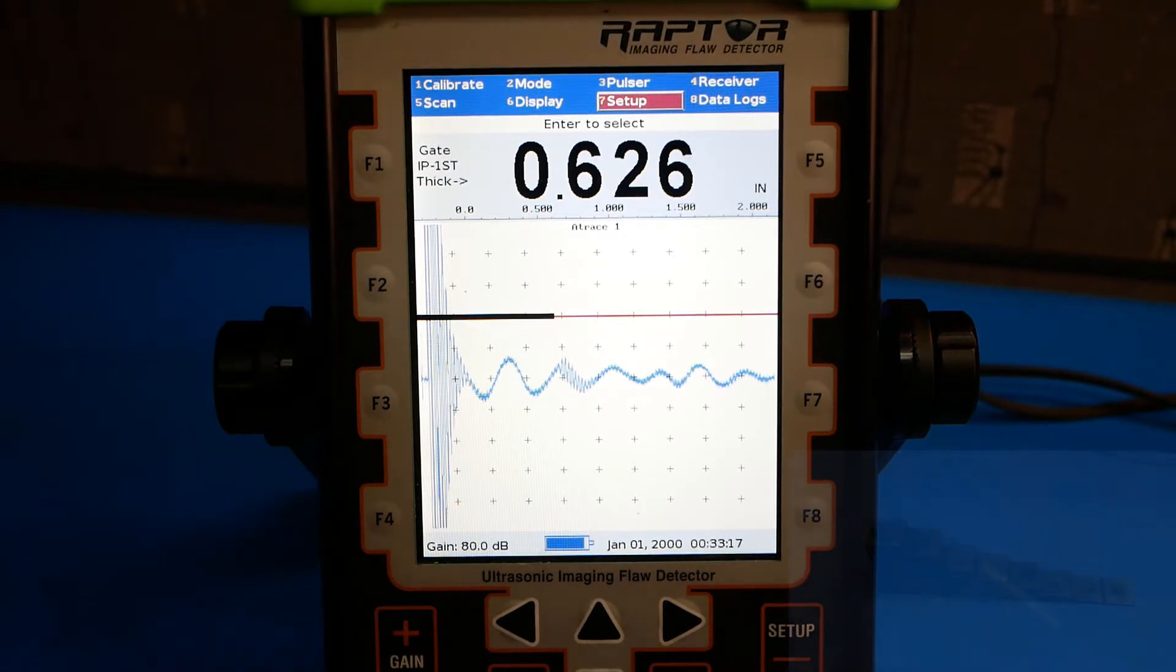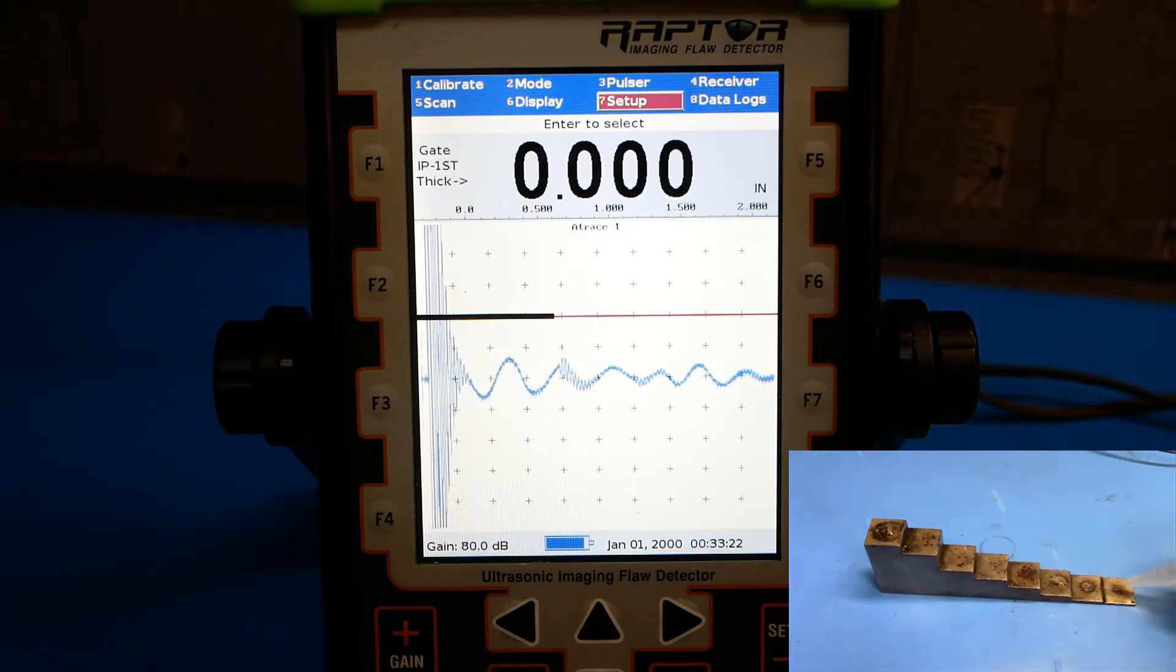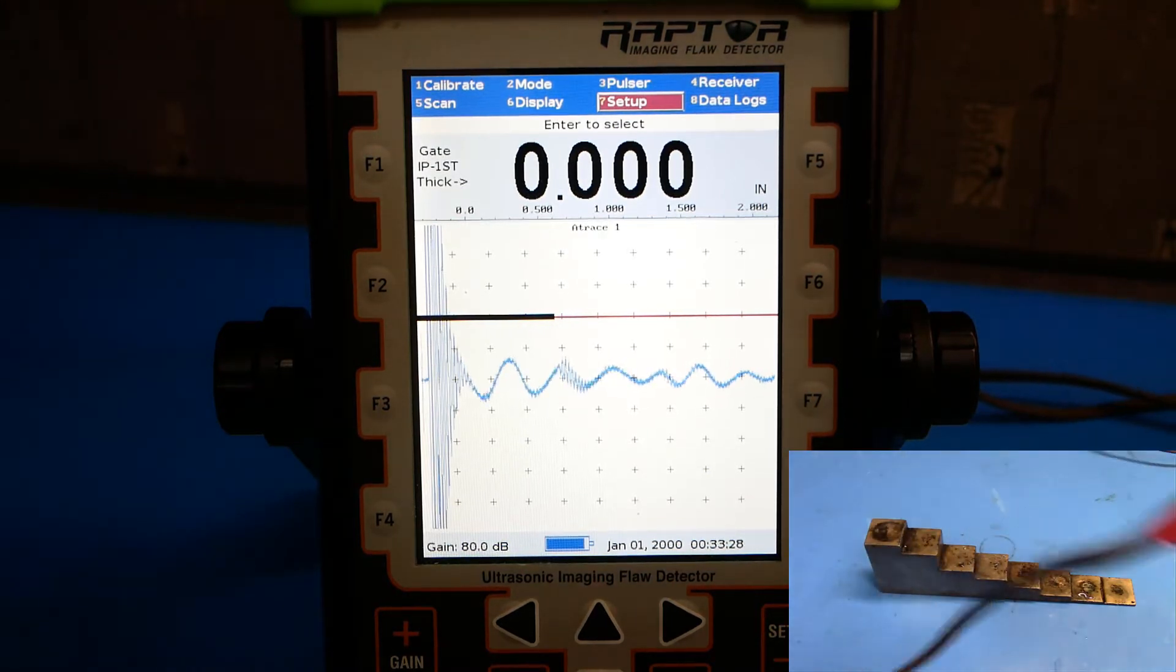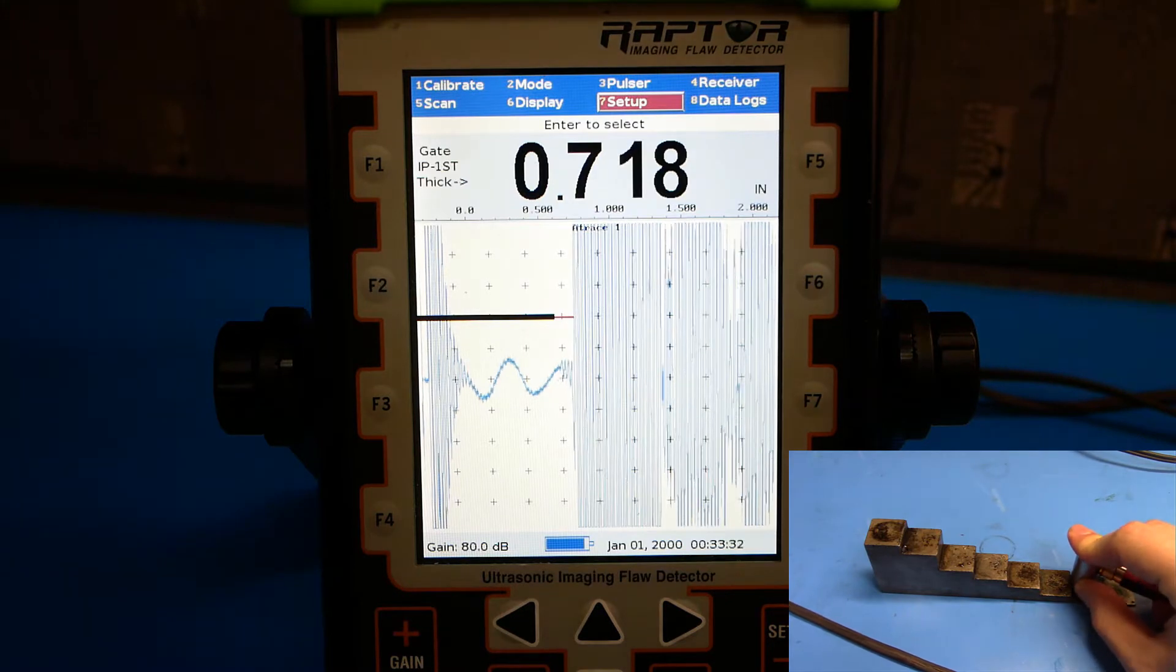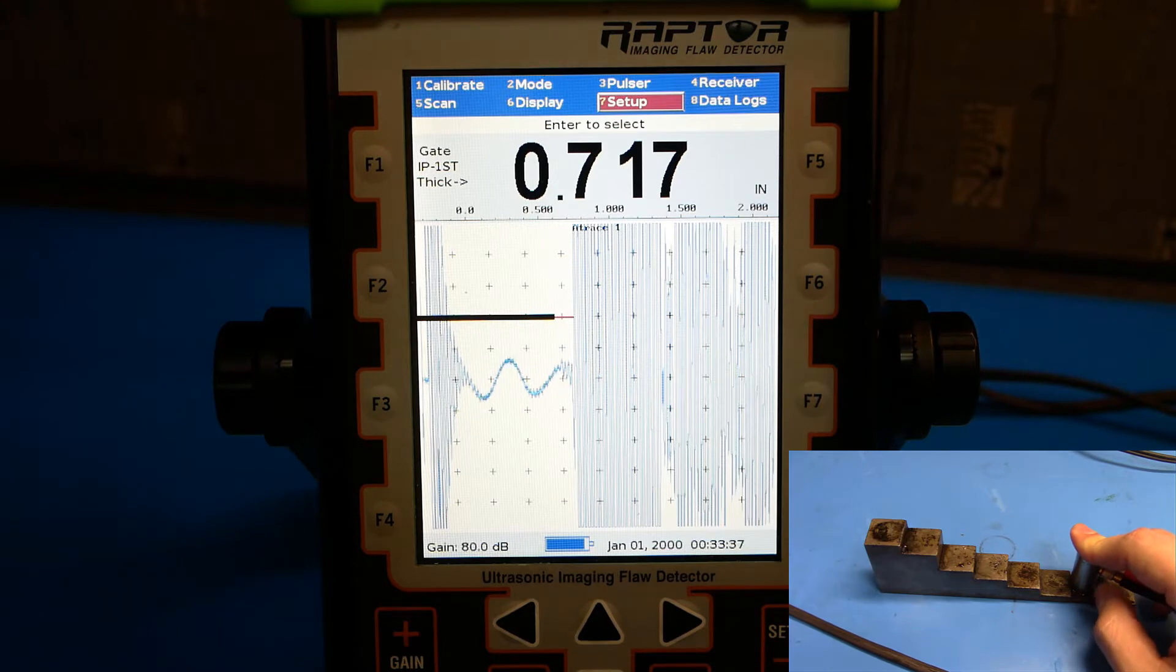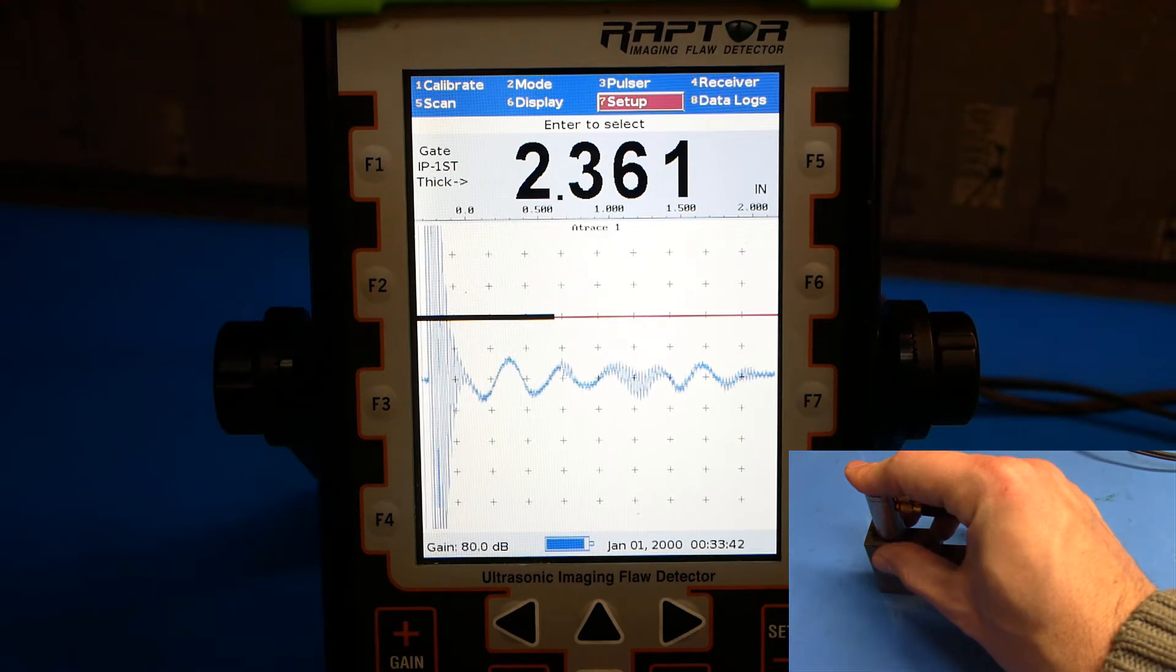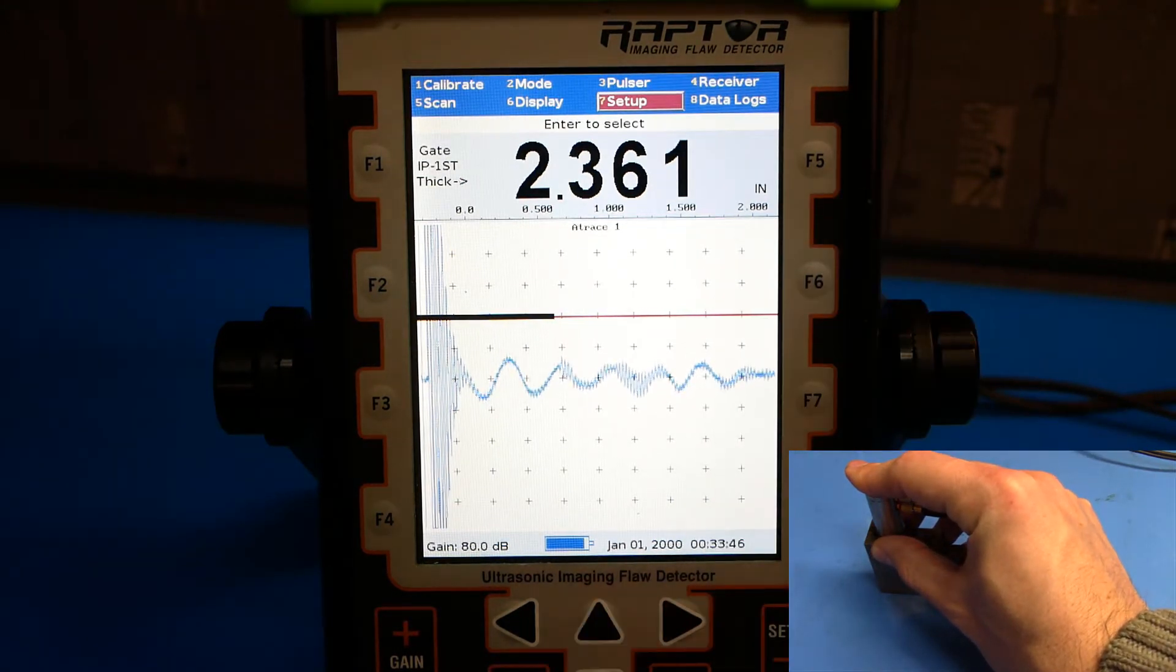Next, couple the probe to a step block of known thickness. We're going to select 1.75 inches for the upper bound and 0.1 inches for the lower bound. We'll want to do this to make sure that our range is set up correctly. Coupling to the 0.1 inch block, I can see a strong echo. But coupling to the 1.75 inch part of the block, I don't see any echo.